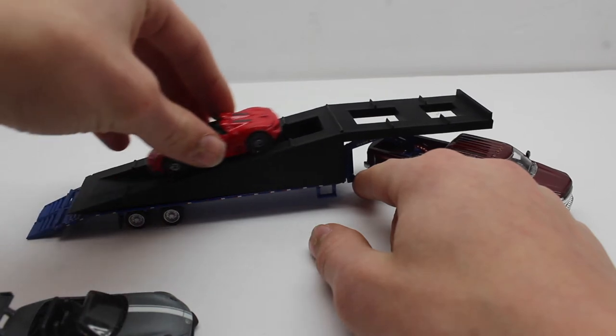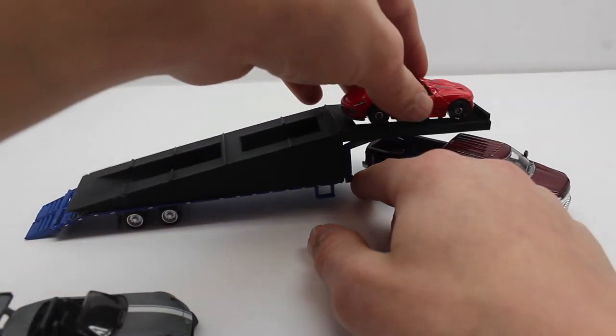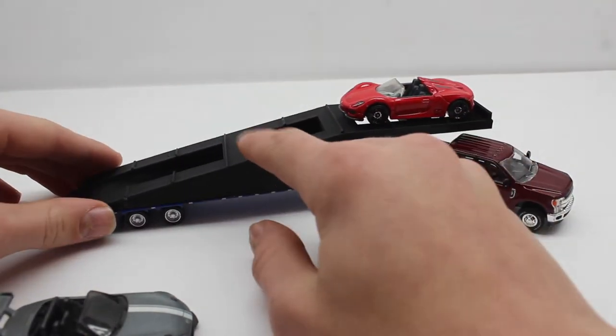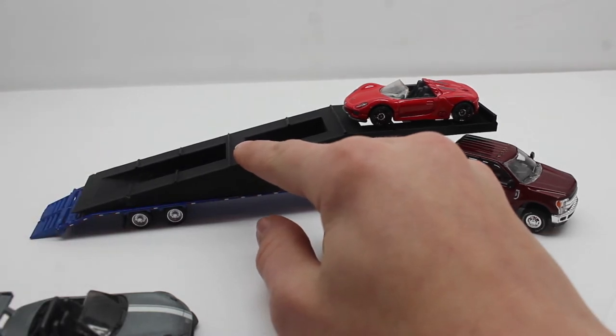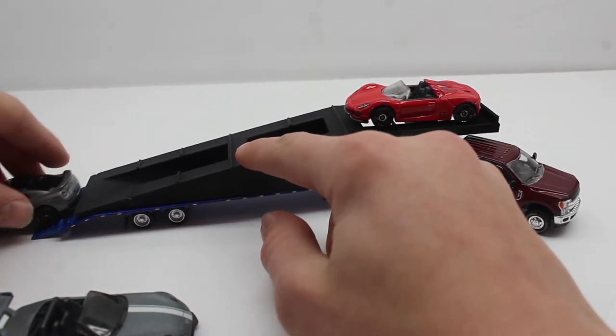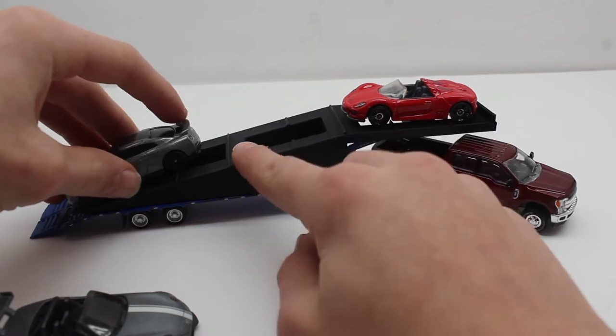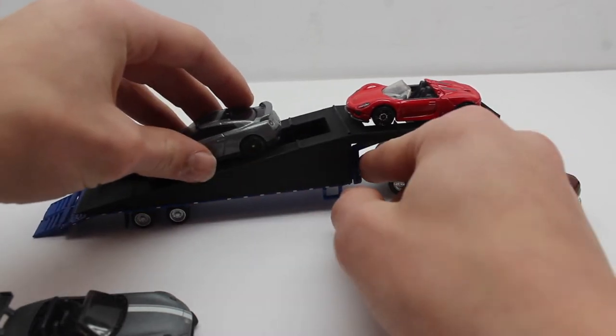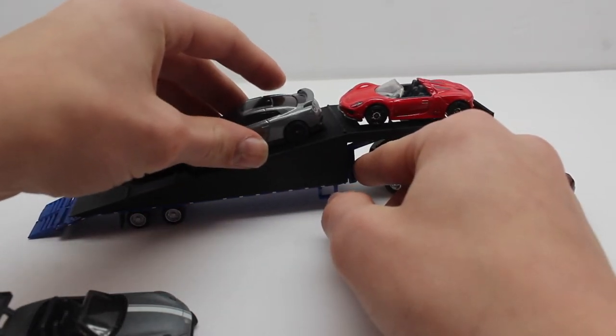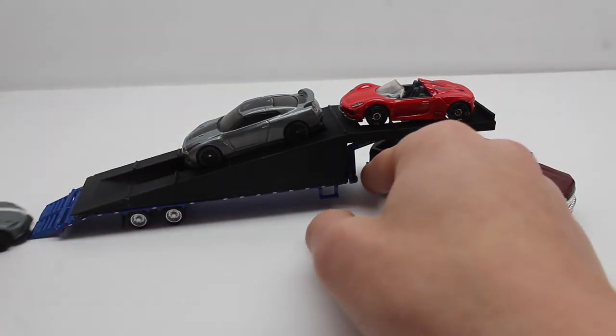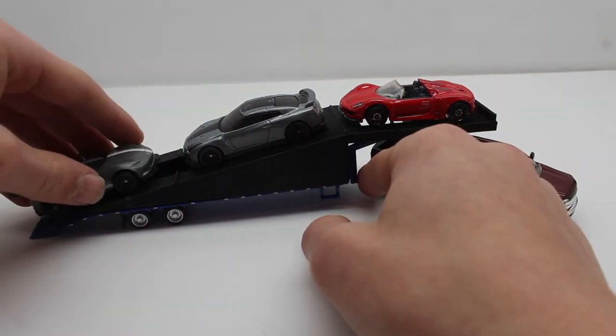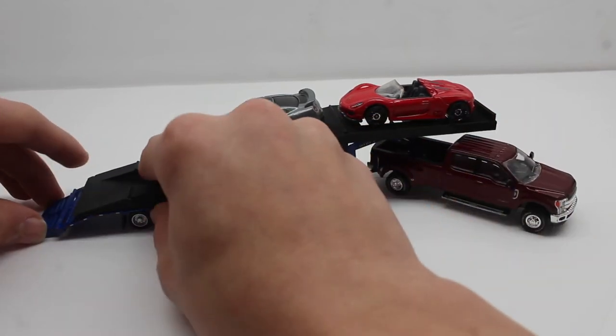And then the second car would be a Nissan GT-R. The reason I'm holding the actual 3D printed piece is because I don't have glue to secure it down or anything, so it's gonna move if I try to load the cars on.